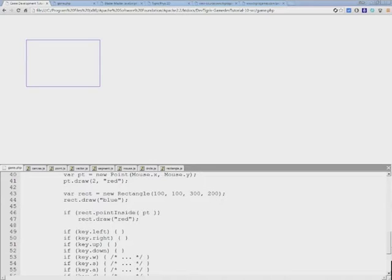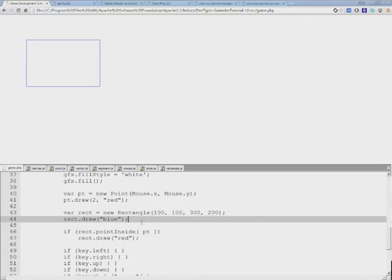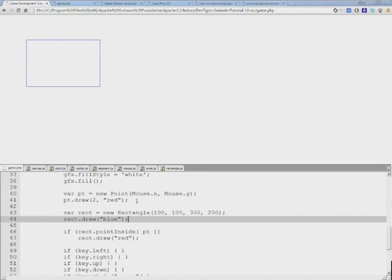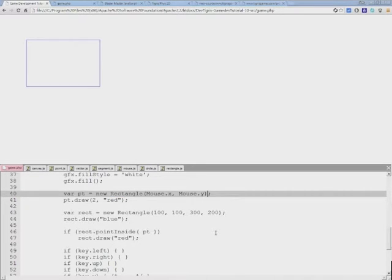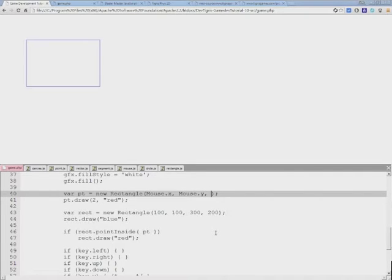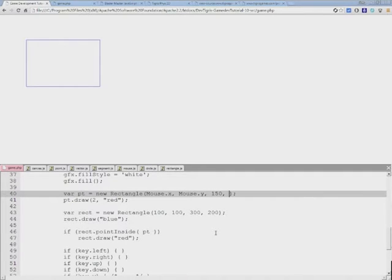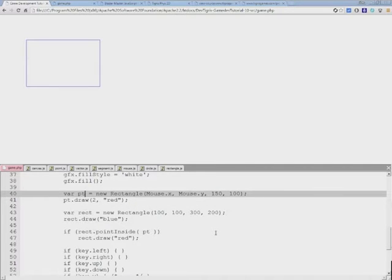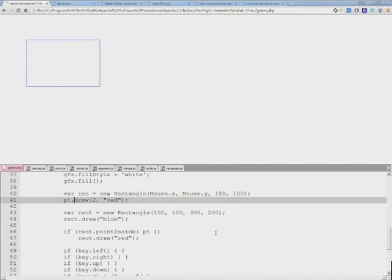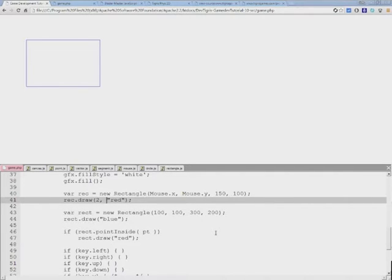So let's go ahead and use the previous code from this tutorial, except instead of a point we'll create a rectangle that is positioned at mouse x and y coordinates and we'll use 150 and maybe 100.